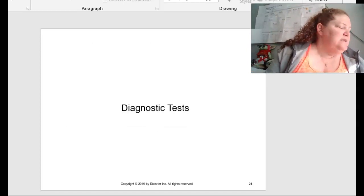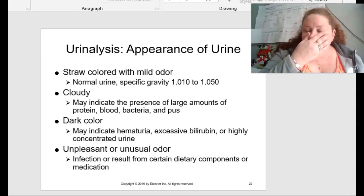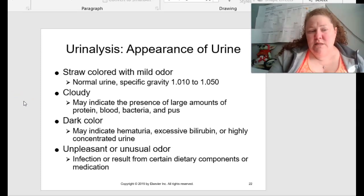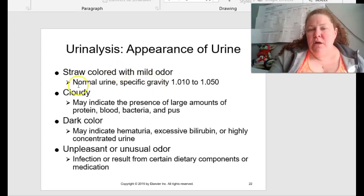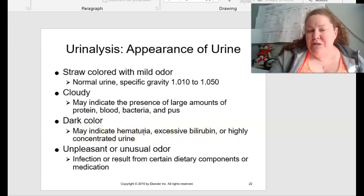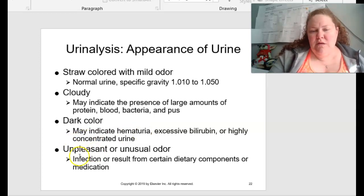Diagnostic tests start on page 494. Urinalysis is probably the most simple and straightforward one. Normally urine is straw-colored with a mild odor, with a specific gravity of 1.010 to 1.050. If it's cloudy, this may indicate a large amount of protein, blood, bacteria, and pus. If it's dark-colored, this may indicate hematuria, excessive bilirubin, or highly concentrated urine — meaning you're dehydrated. If there's an unpleasant or unusual odor, this may be an infection resulting from certain dietary components or medication.